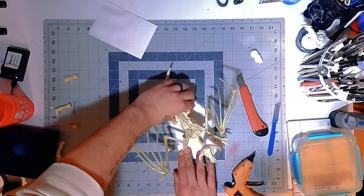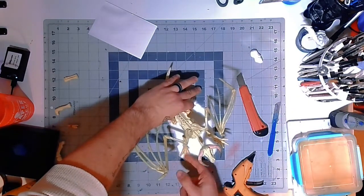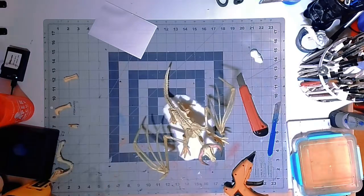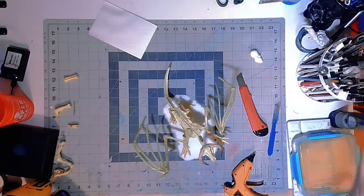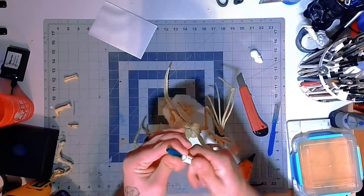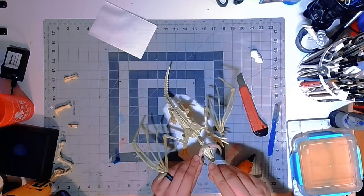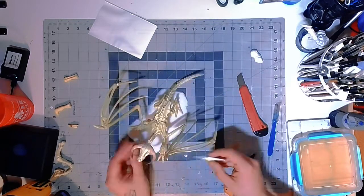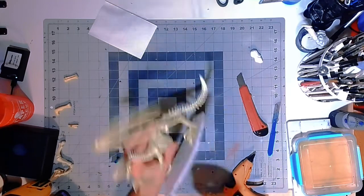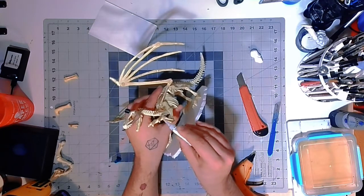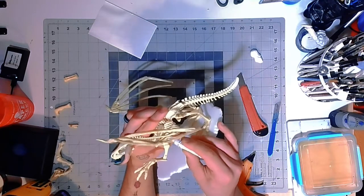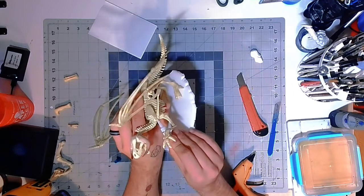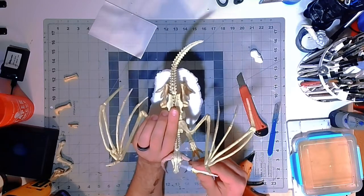Making good use of the hot glue gun again, and just going to glue them down. And like I said, I'm just covering the joints in super glue to give it a little more stability and to kind of harden it a little bit.